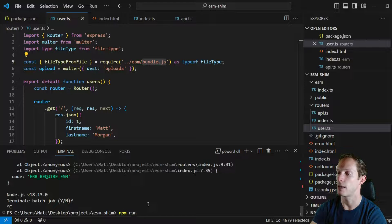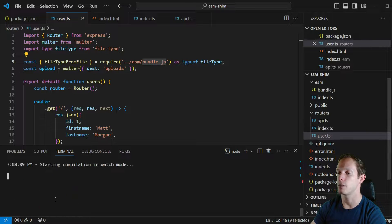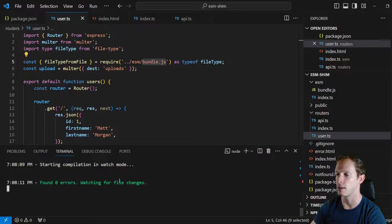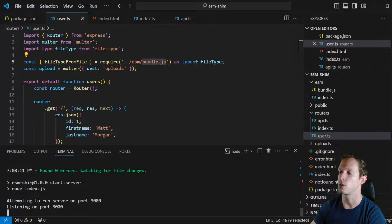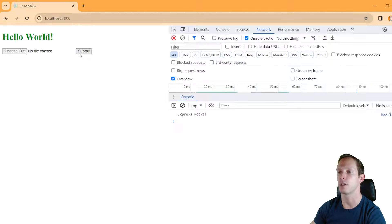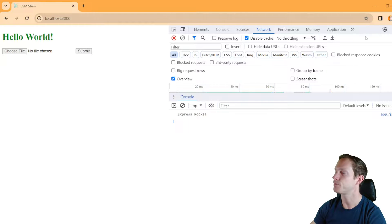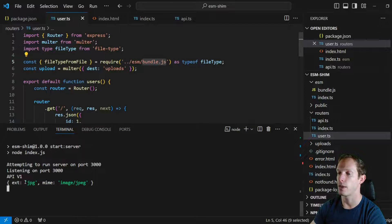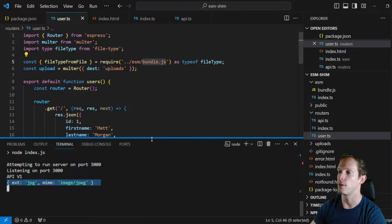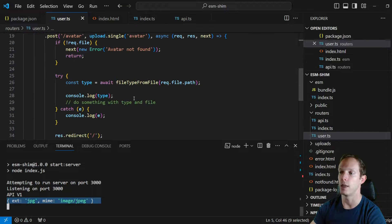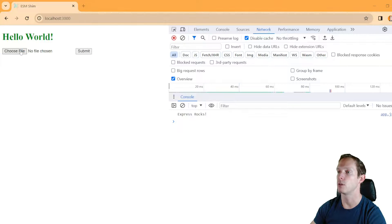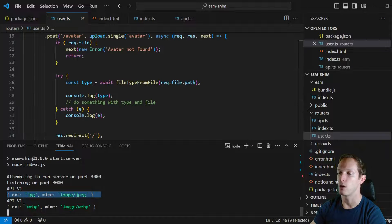We should be able to run this now without any errors. We run npm run dev — it runs npm run deps, and ESBuild is super fast. We are now listening on port 3000. Reloading the app, we see Hello World. We choose a JPEG file, click submit, and we can see it logs the type object with extension jpg and mime type image/jpeg. We also test a WebP image and get extension webp with mime type image/webp. Everything is working.